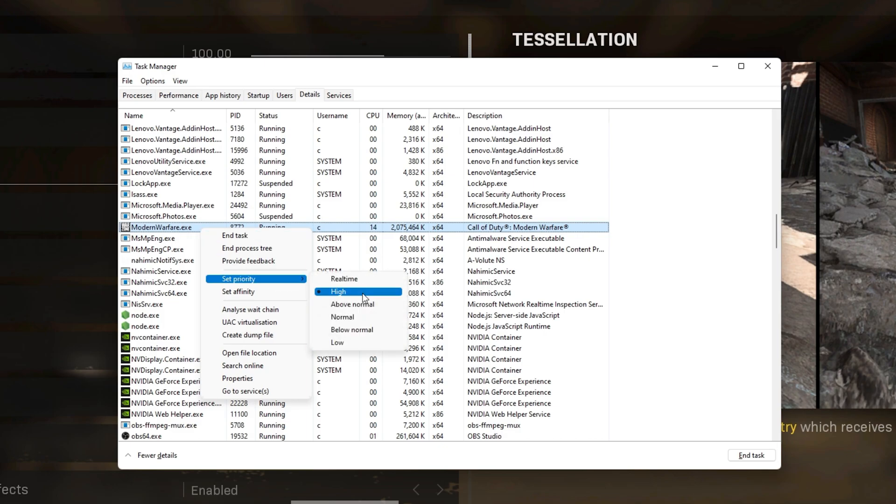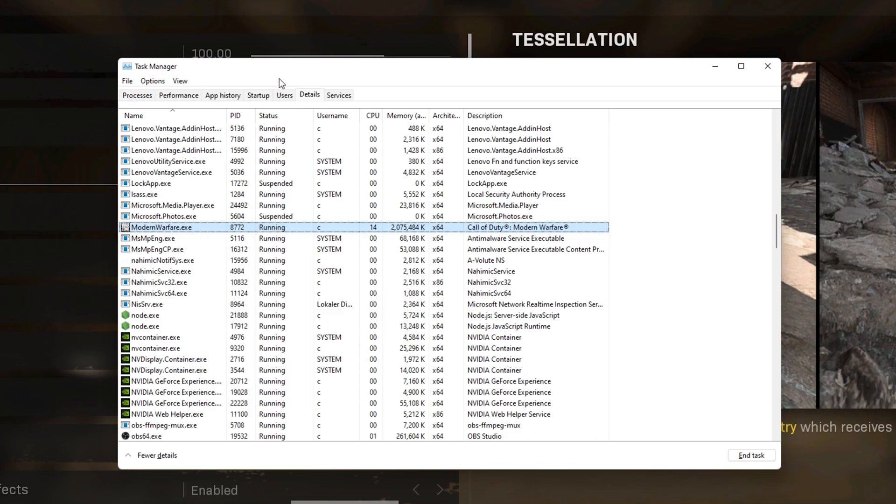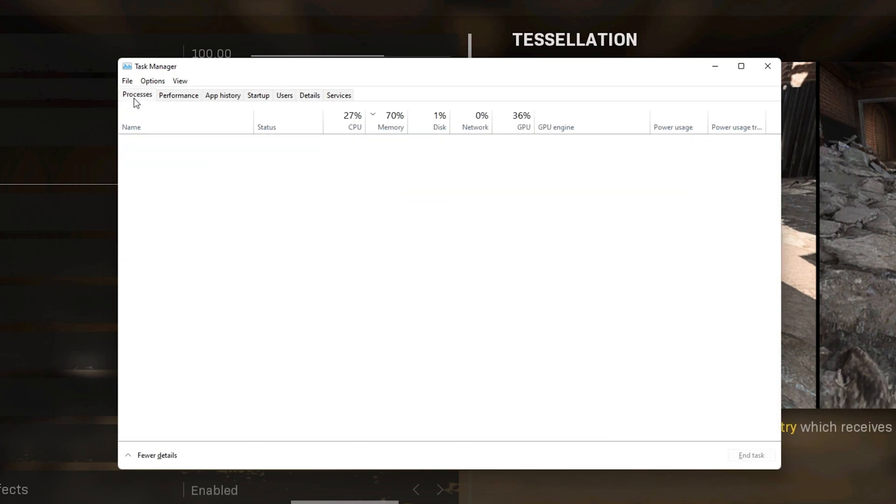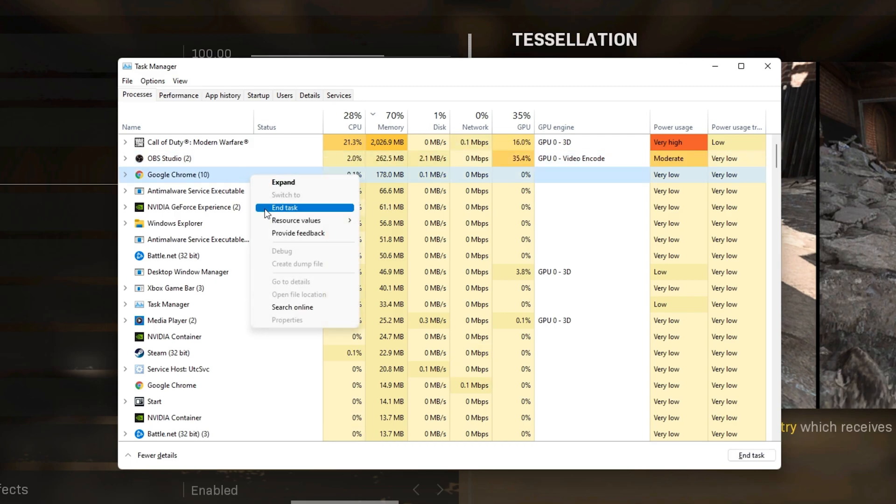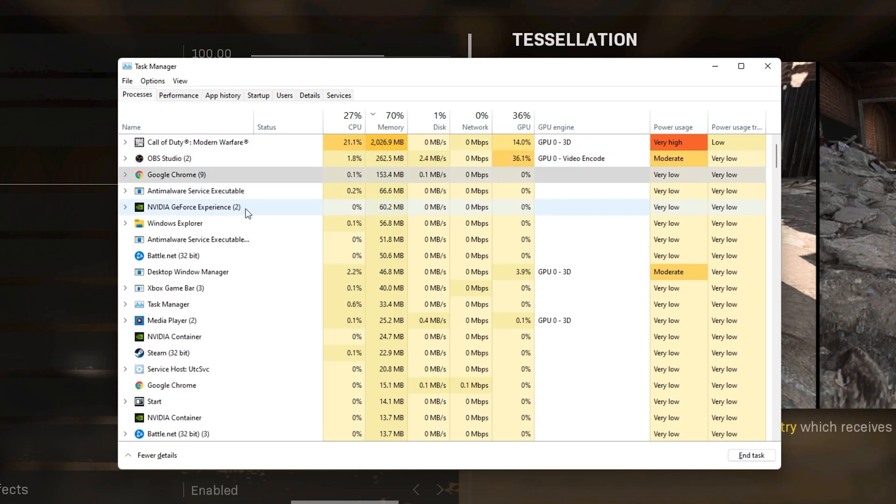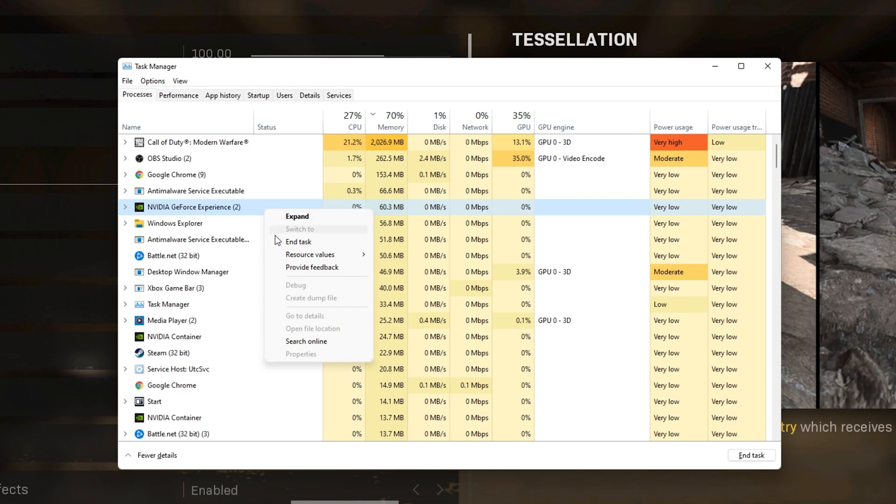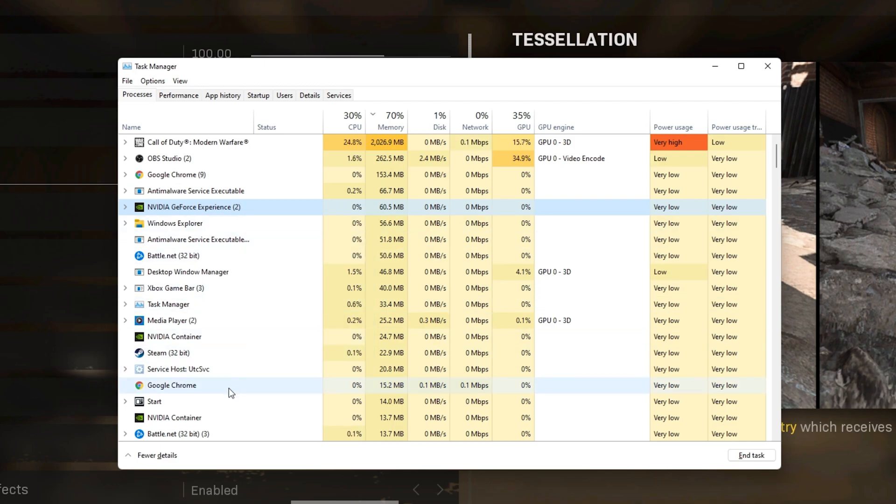In order to reduce the CPU utilization from other programs, I suggest you end some programs from running in the background which you don't need when playing the game. But make sure to only end programs from running which you know won't break your operating system.